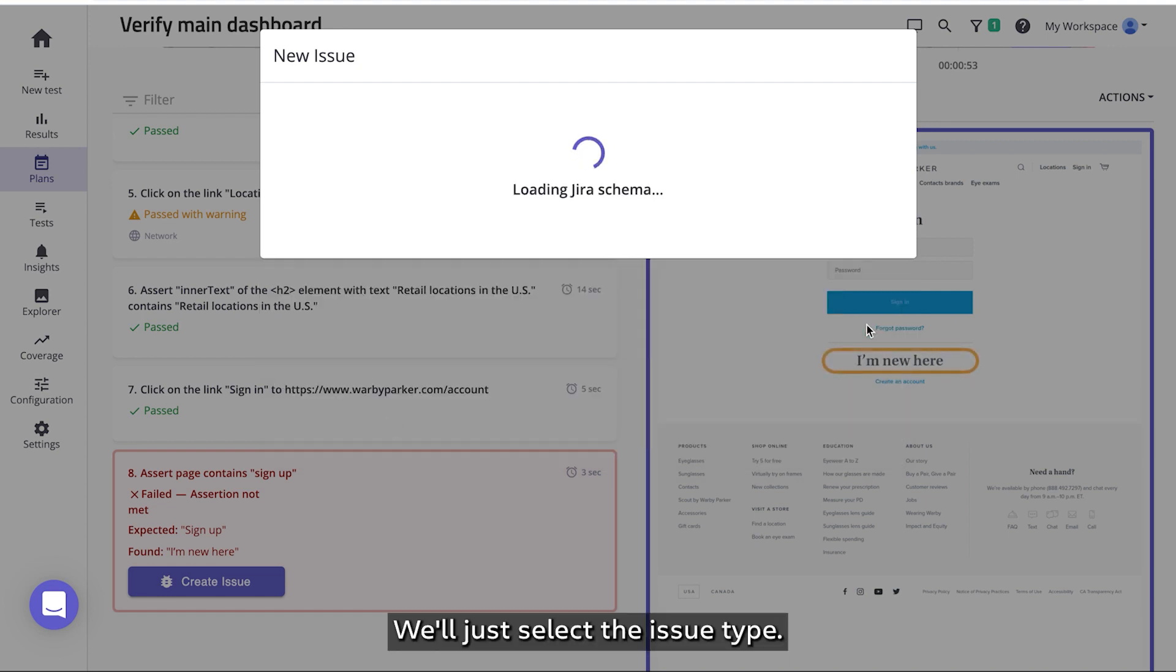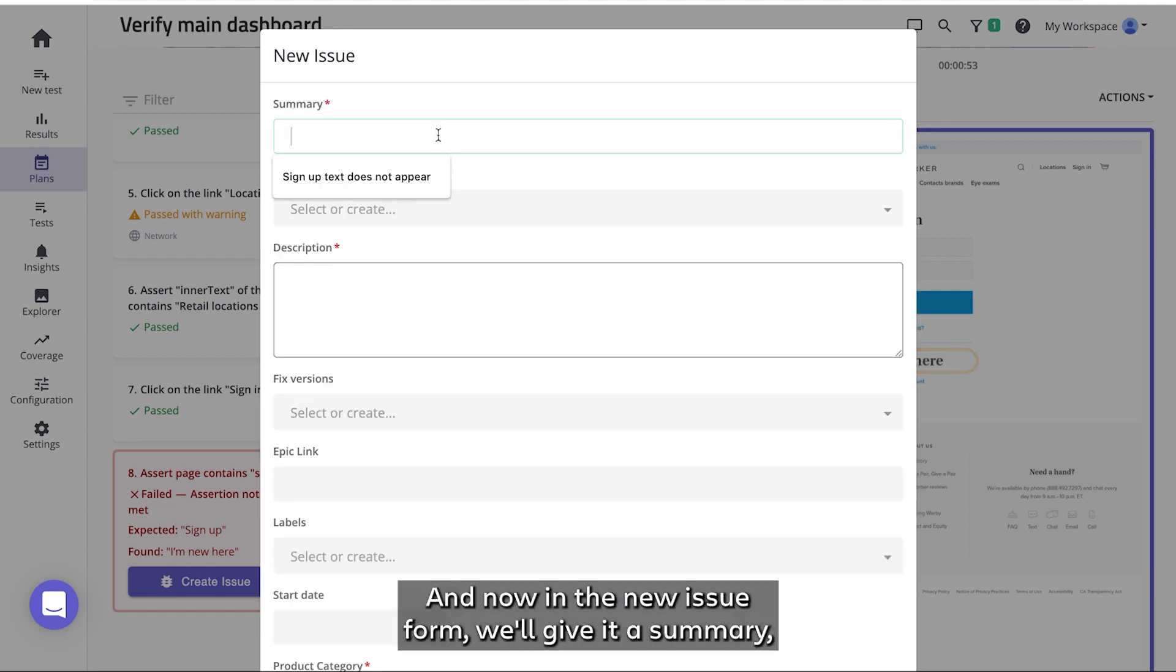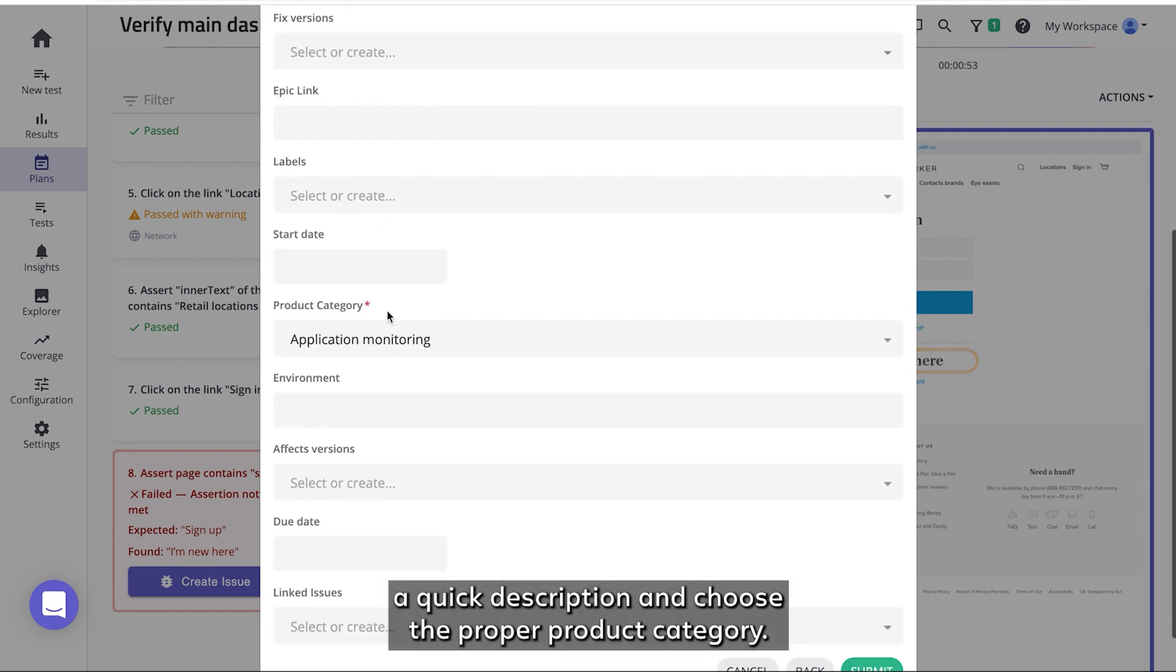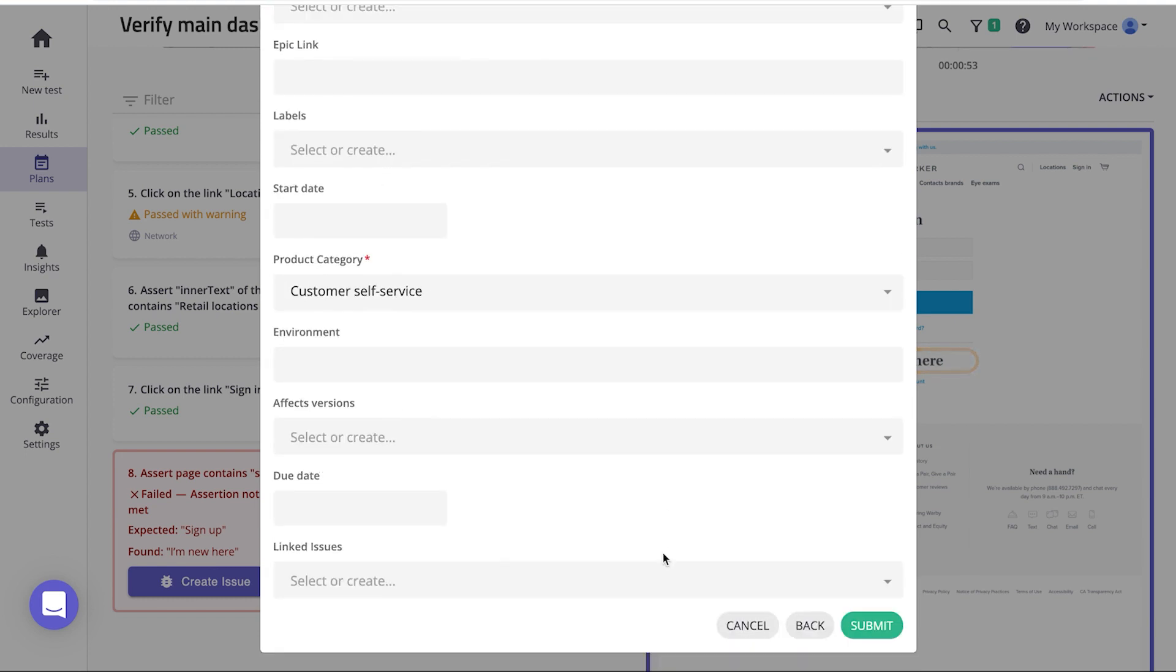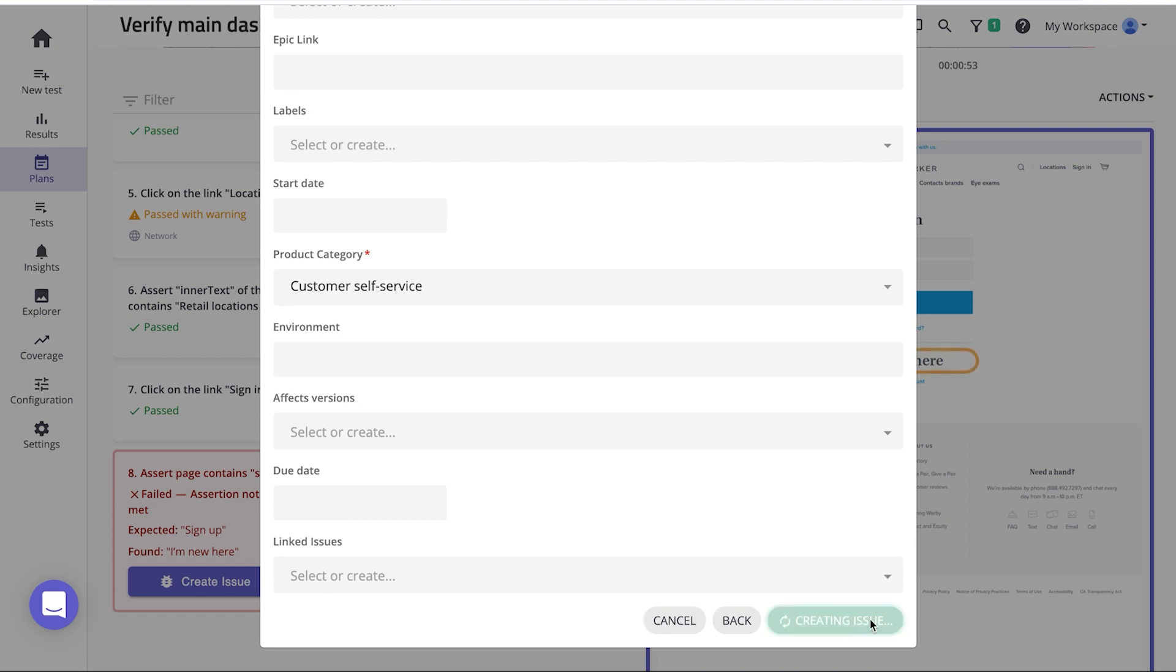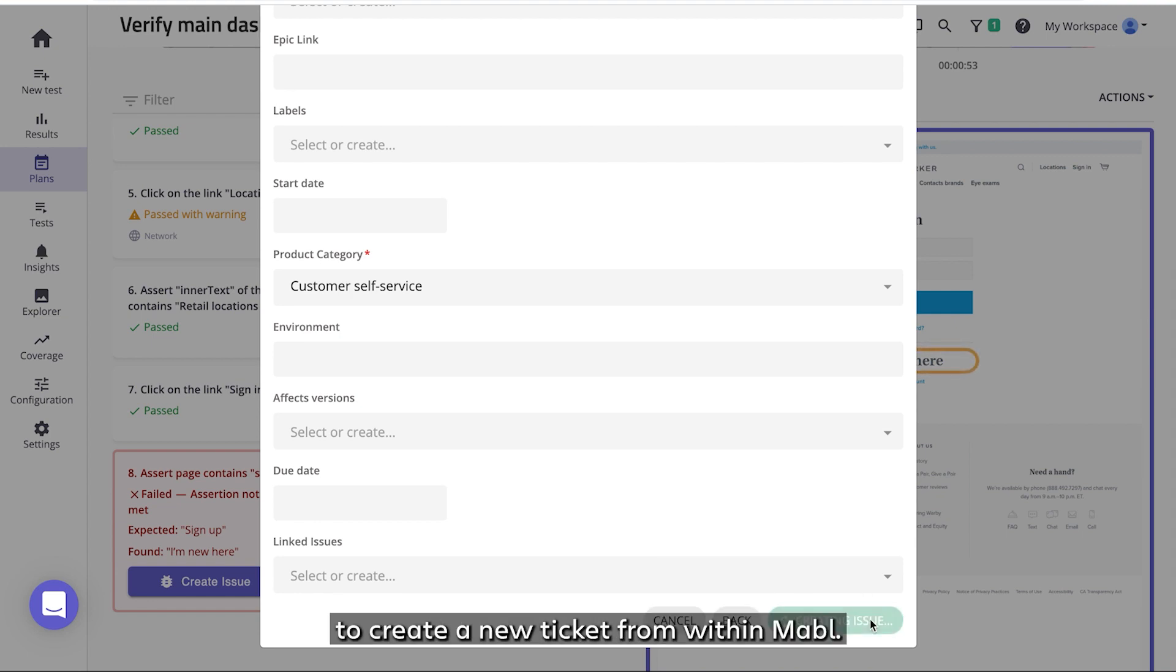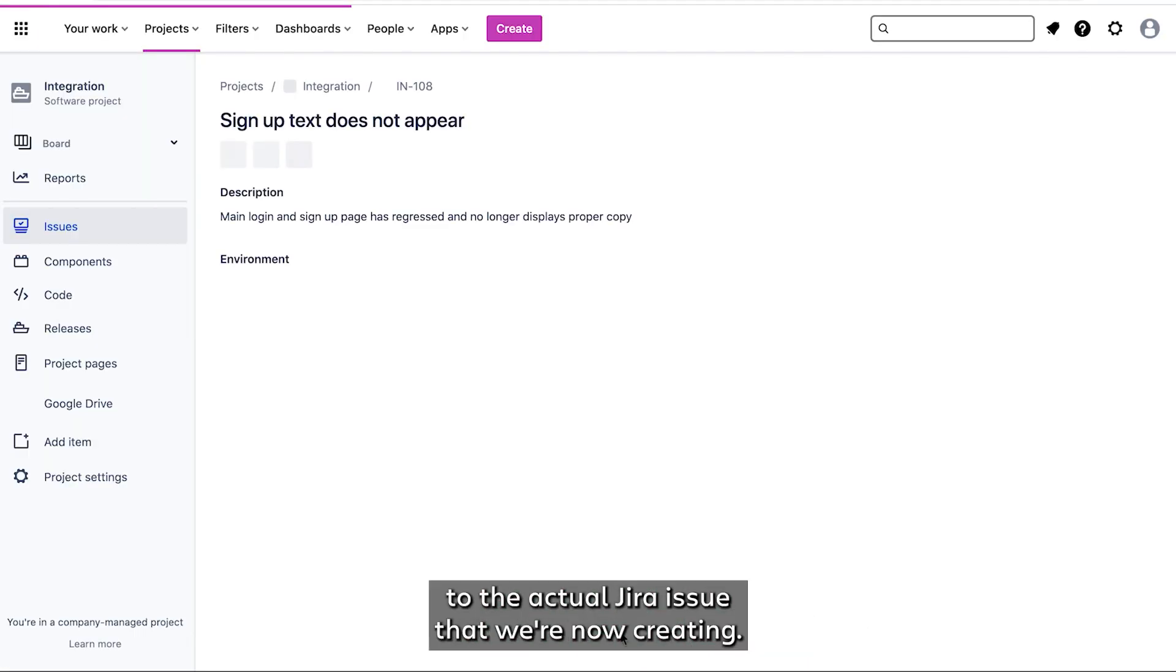We'll just select the issue type. And now in the new issue form, we'll give it a summary, a quick description, and choose the proper product category. Now we're going to send all that information to Jira to create a new ticket from within Mabel. This is going to link the Mabel issue to the actual Jira issue that we're now creating.